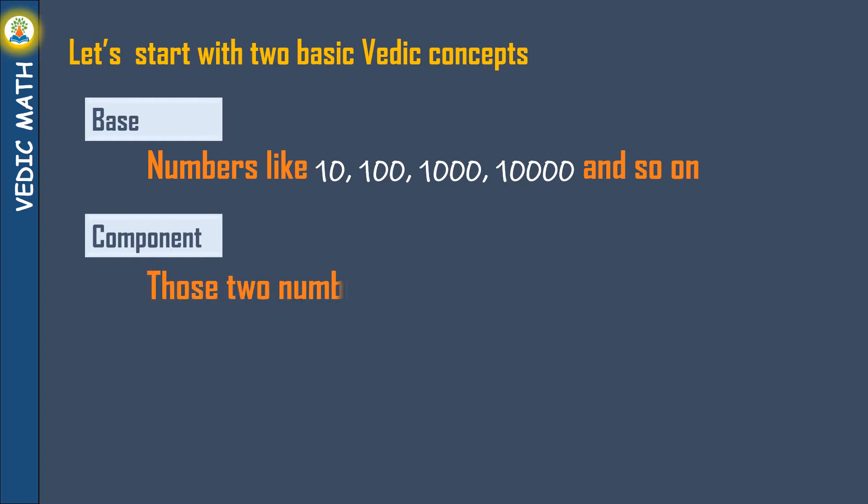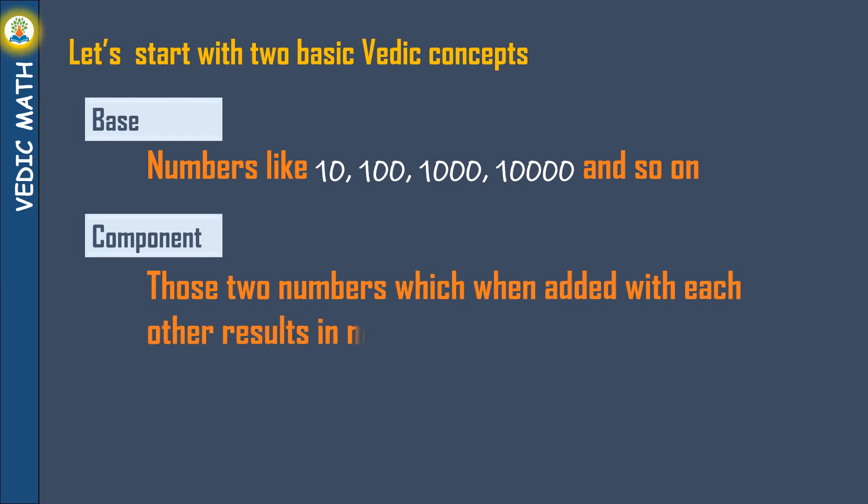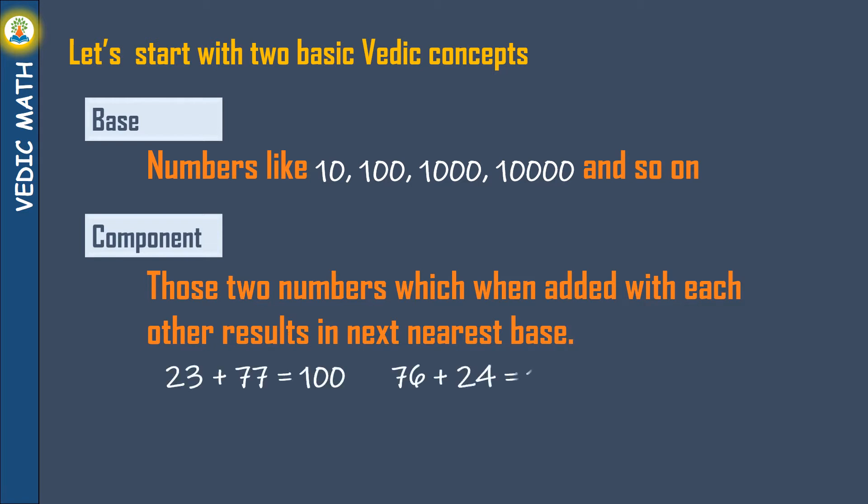Component are those two numbers which when added with each other results in next nearest BAYS such as 23 plus 77 equals 100 and 76 plus 24 equals 100.